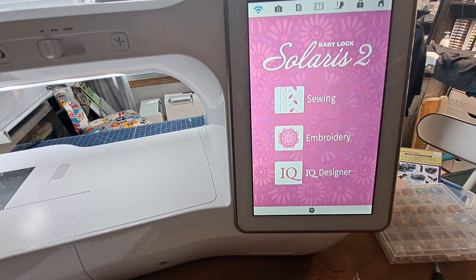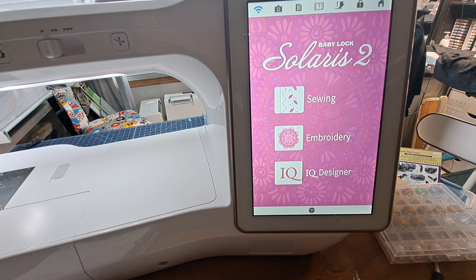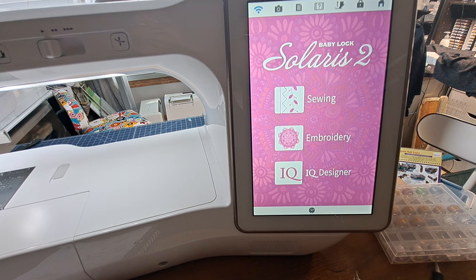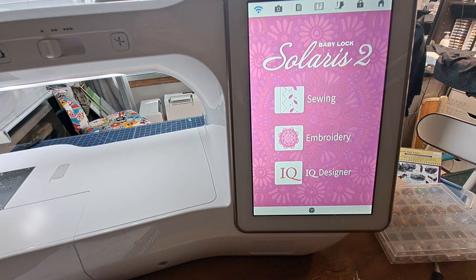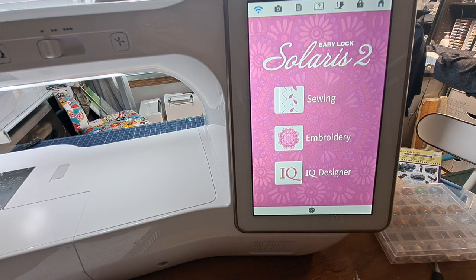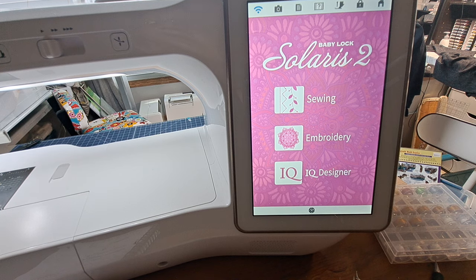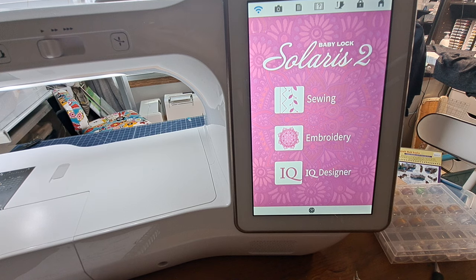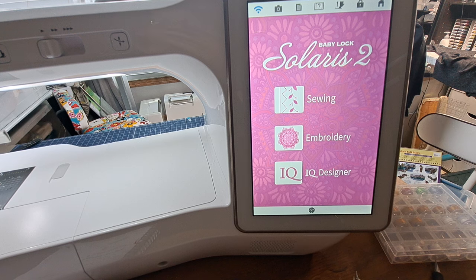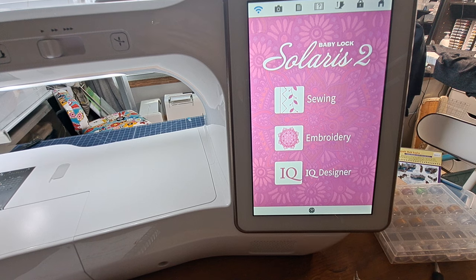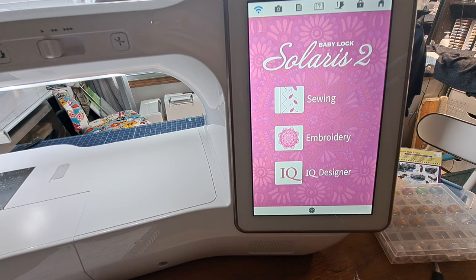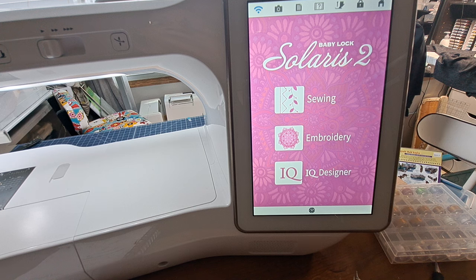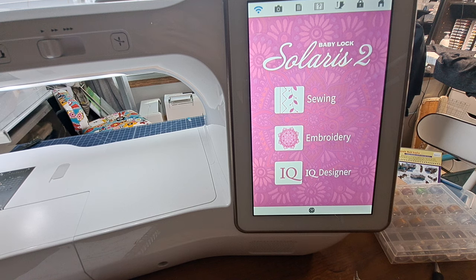Last time I did a quilt, and these videos are out here on YouTube, I used spray glue to keep the front layer to the batting in the middle and then flipped it over and did spray glue to do the back to the batting. And it was okay.